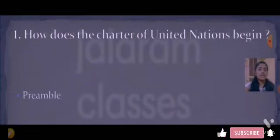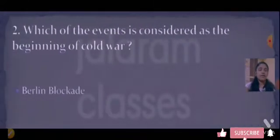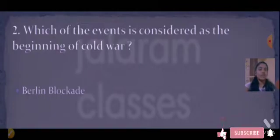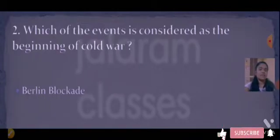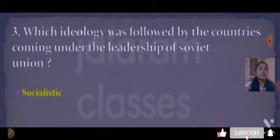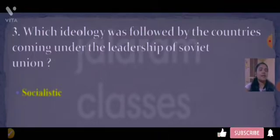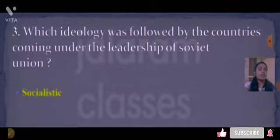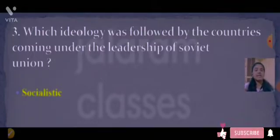First question: how does the character of the United Nations begin? The answer is the Preamble. Next: which of the events is considered as the beginning of the Cold War? The answer is the Berlin Blockade. Third: which ideology was followed by countries coming under the leadership of the Soviet Union? The answer is Socialistic.